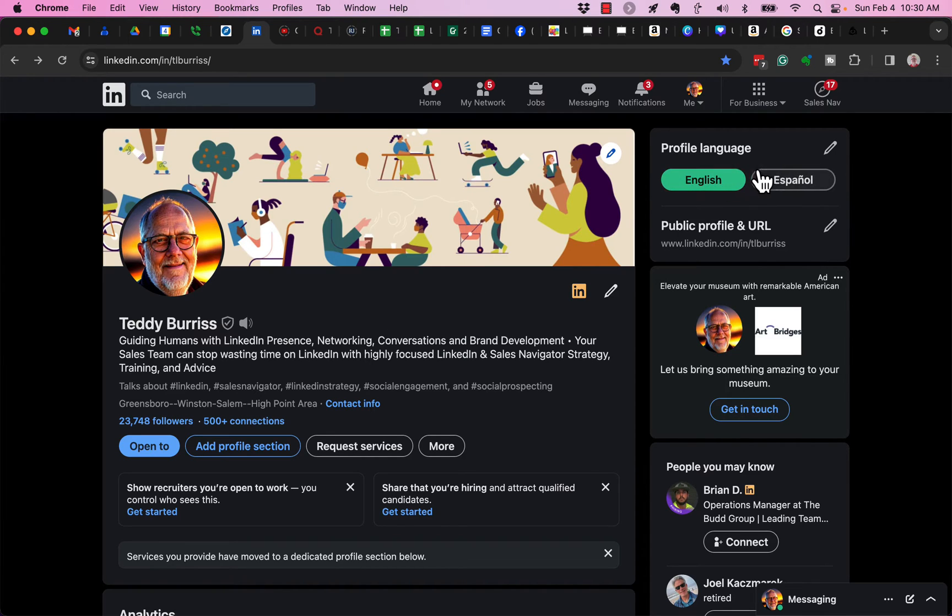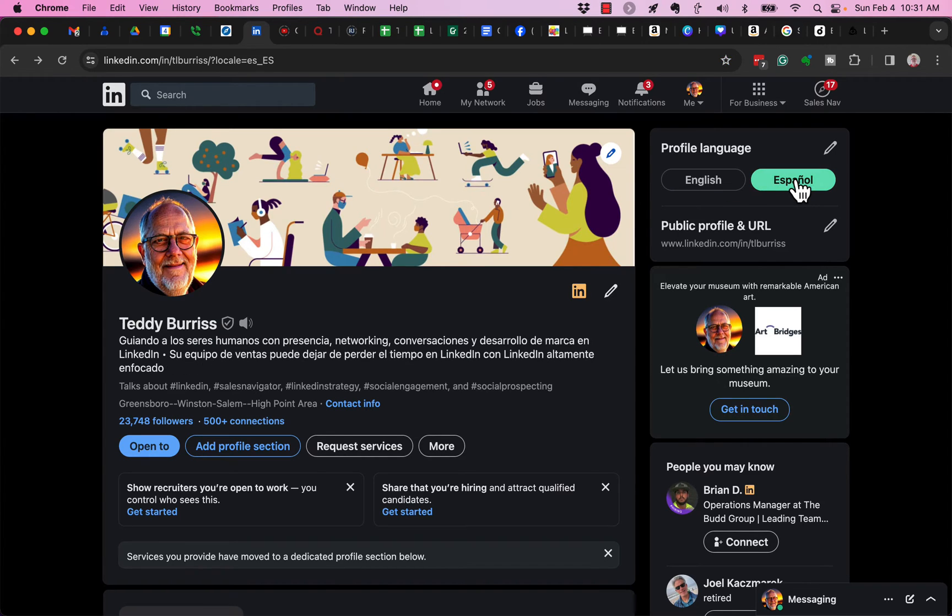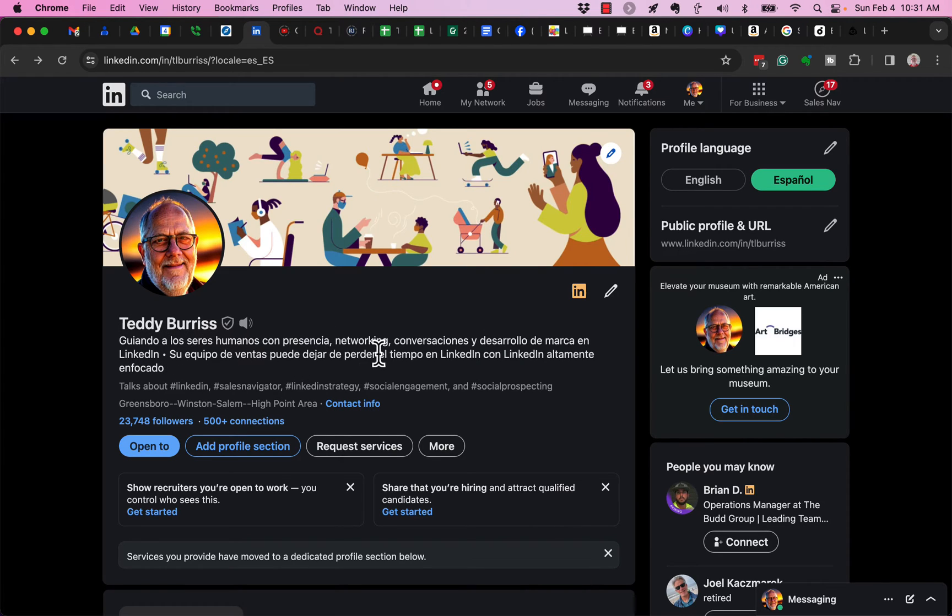Notice if I choose Español, and if I go over here and edit my headline right here, if I hit the pencil,